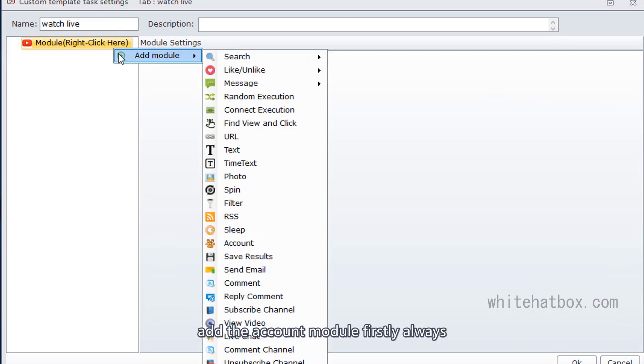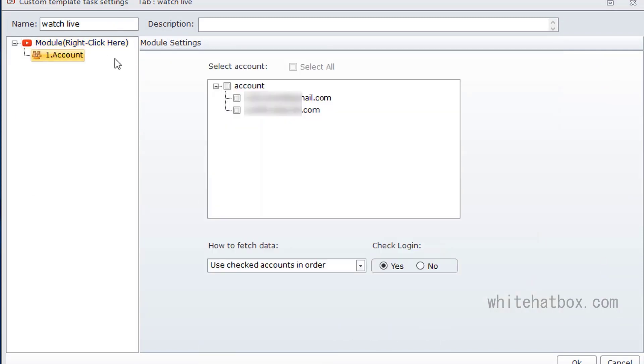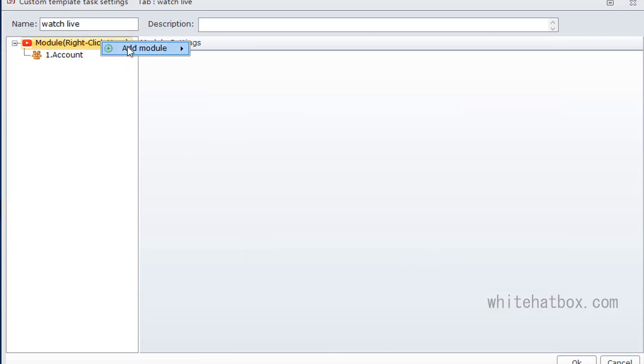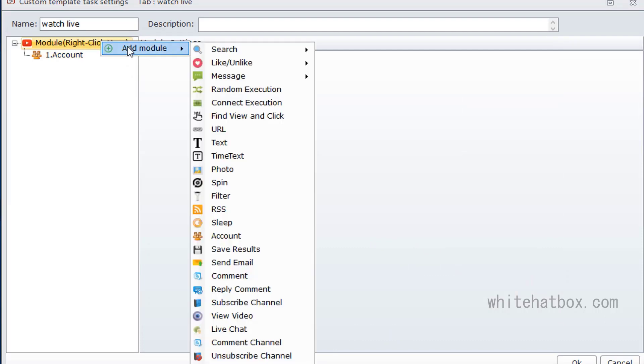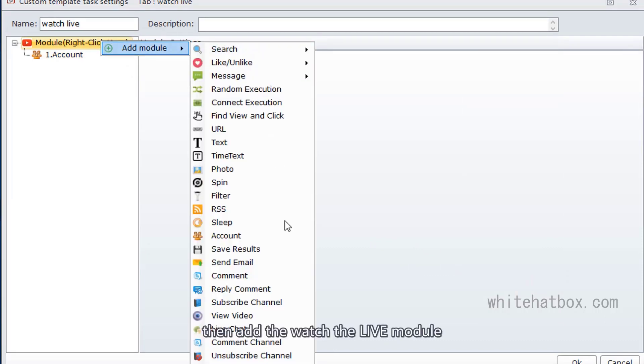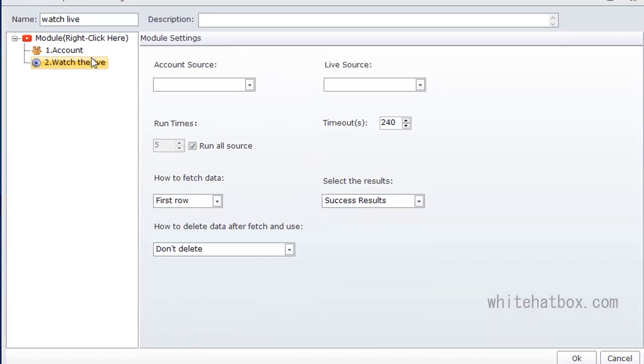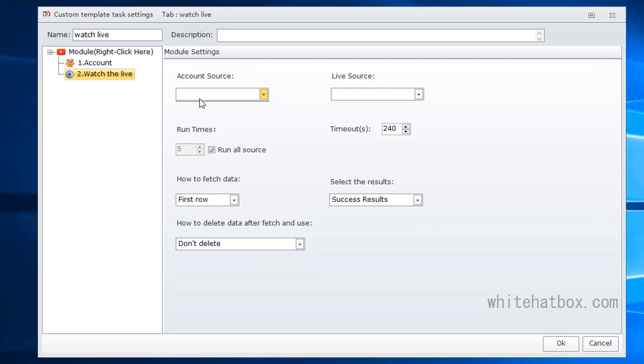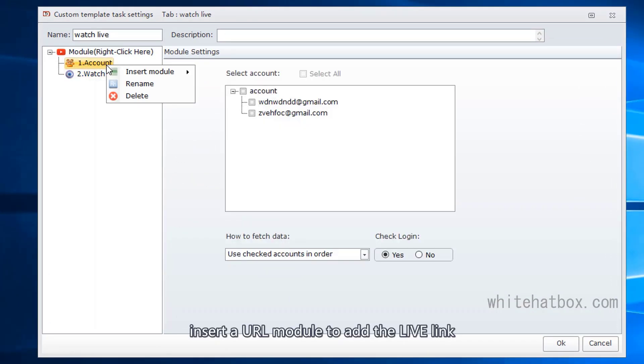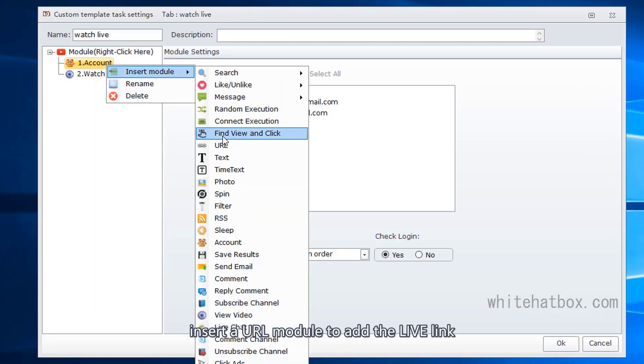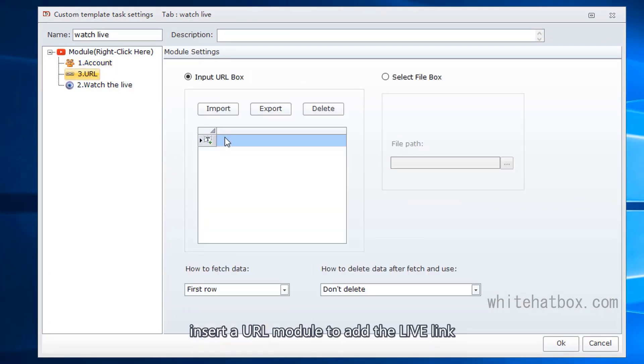Add the account module firstly, always. Then add the watch the live module. Insert a URL module to add a live link.